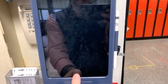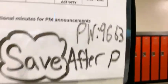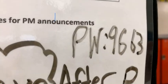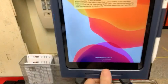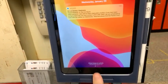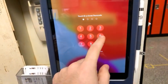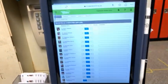If you ever need to unlock my iPad because you don't know the password, the password is hidden right over here — not really hidden — but it's 9663. So you can tap on the iPad, go to 9663, and you can get into the iPad.